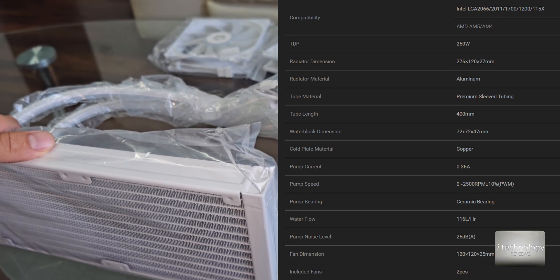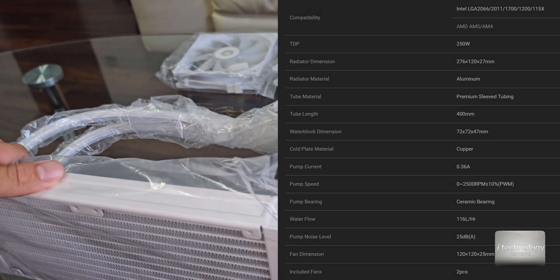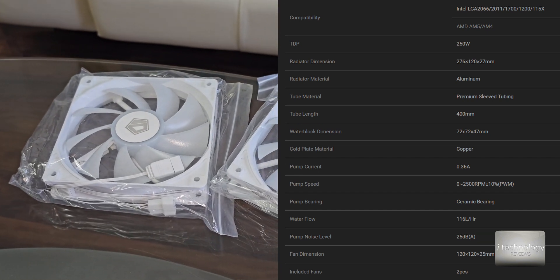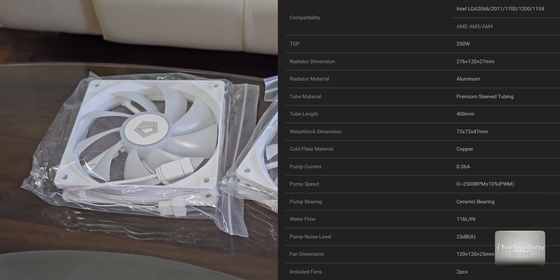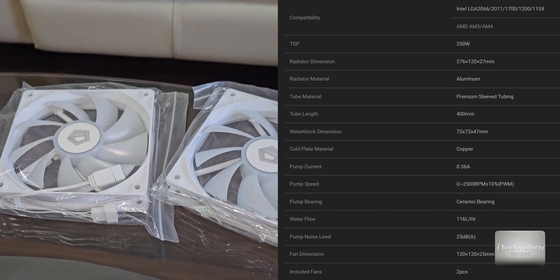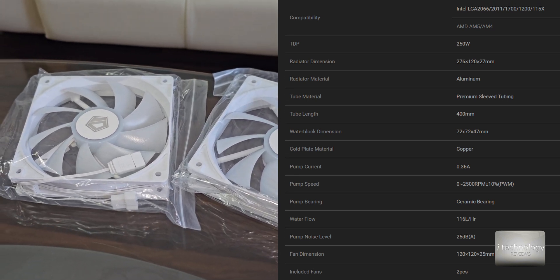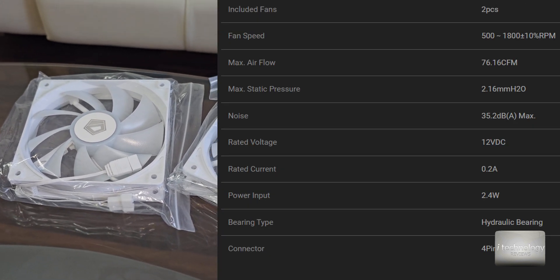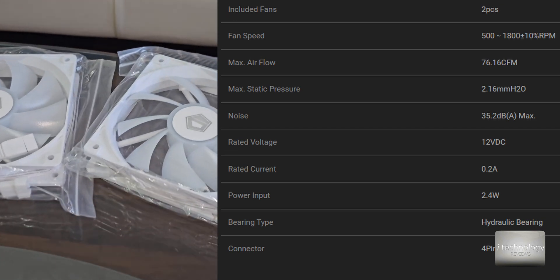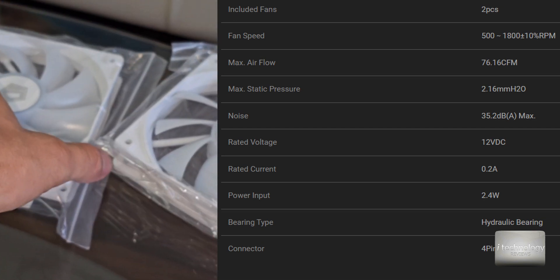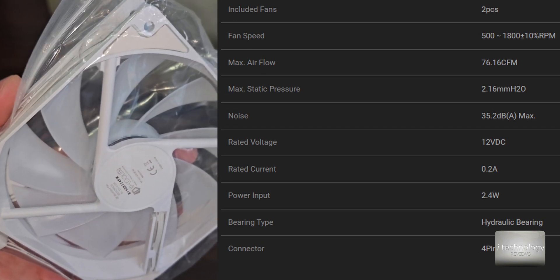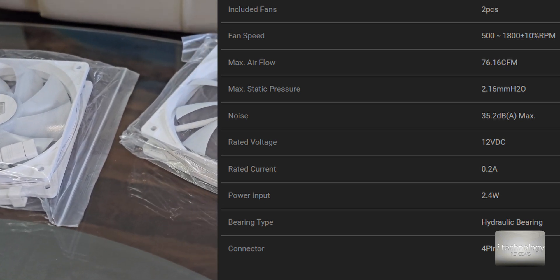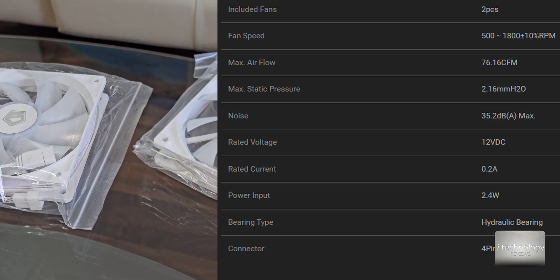The water flow has 116 liters per hour and the fans airflow is 76 CFM. The noise is pretty loud 35 decibels but you will not use them permanently at the maximum.